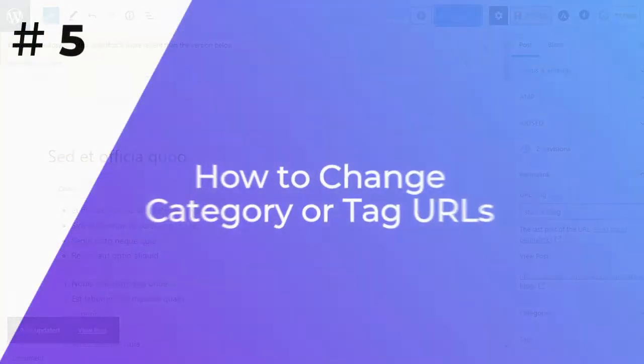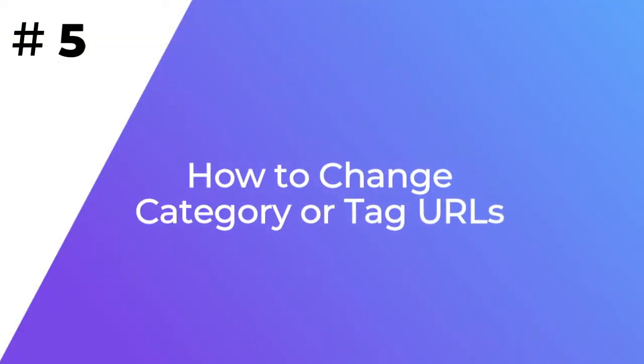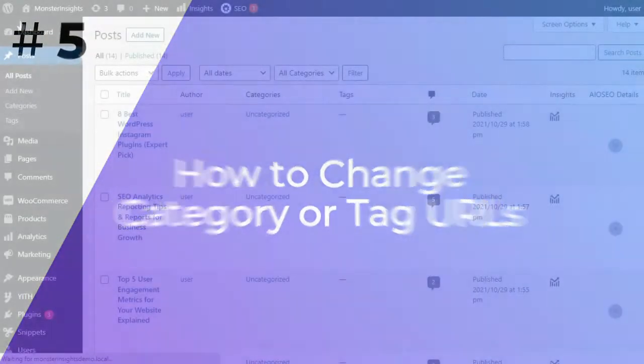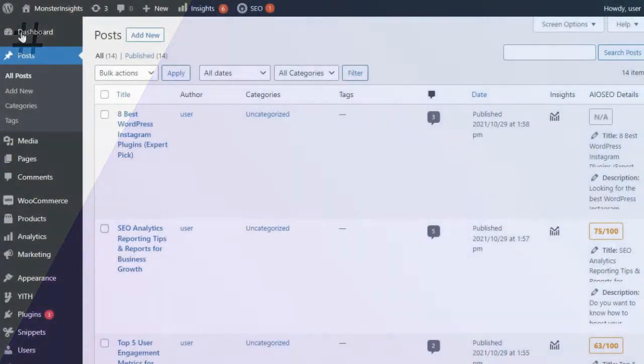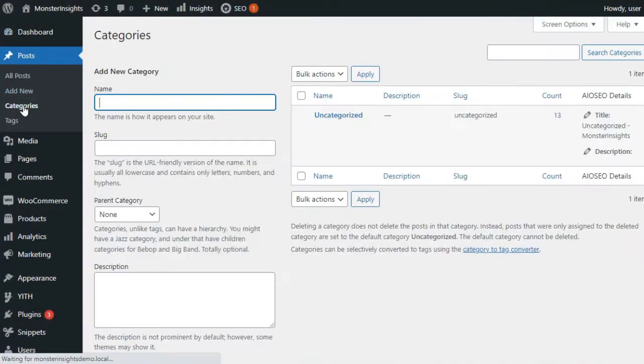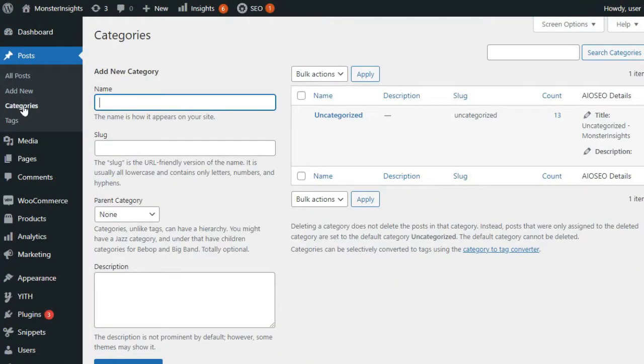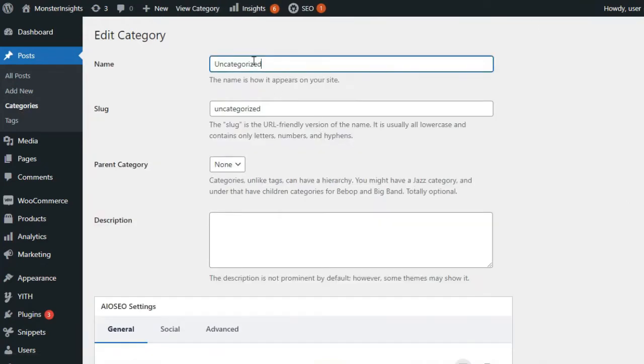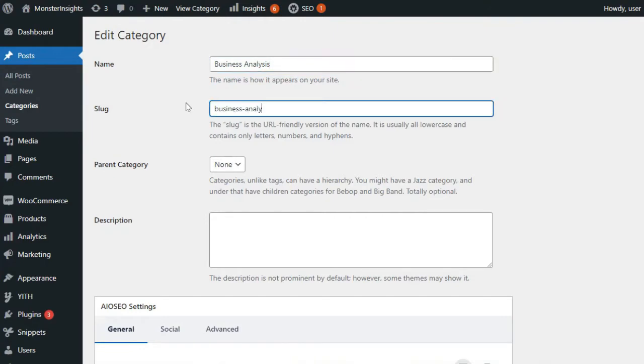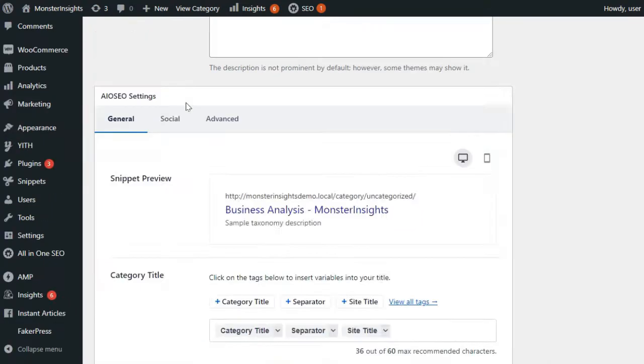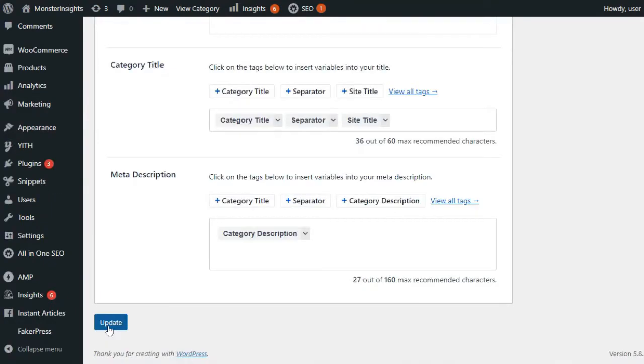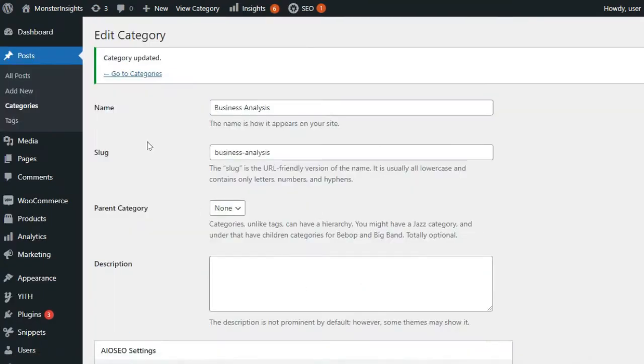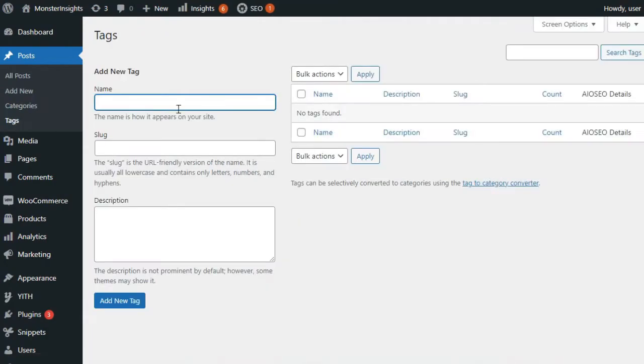To change URL keywords for an individual category or tag, you'll need to go to your Admin sidebar, Posts, and then to Categories. Once you're there, click on Edit under the category that you'd like to customize. From here, you can change the category slug to customize its permalink and click the Update button to save your changes. You can also use the same steps to edit individual tags.